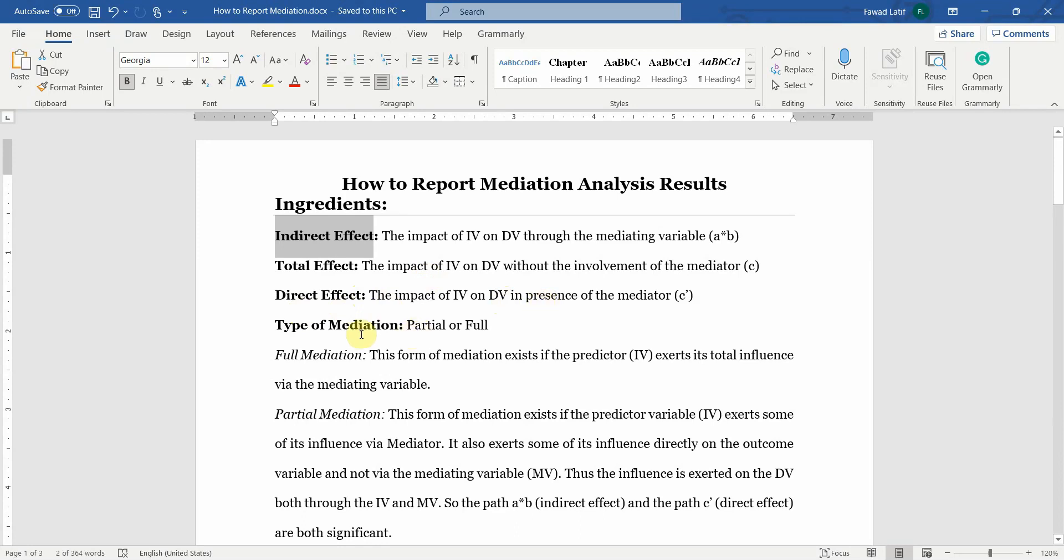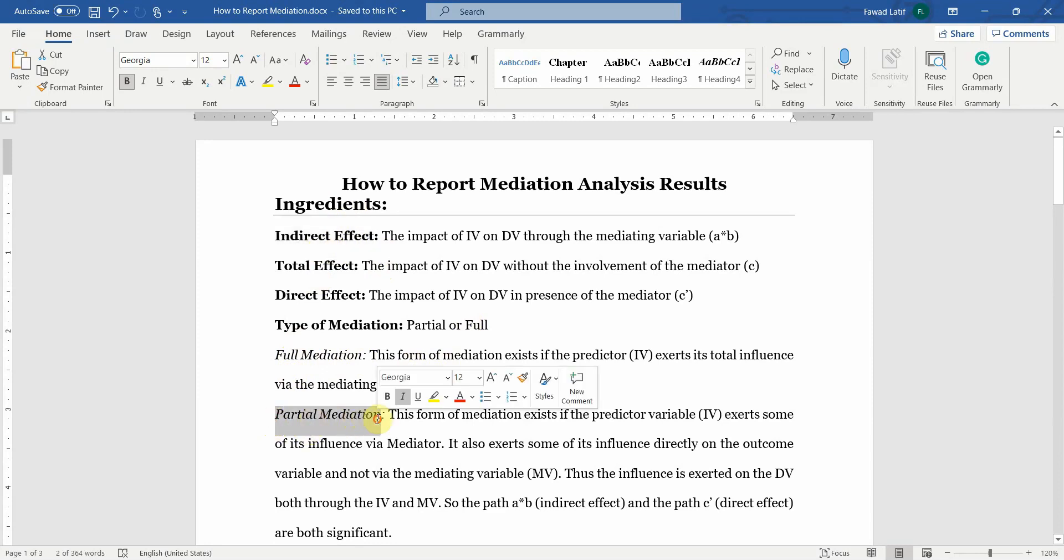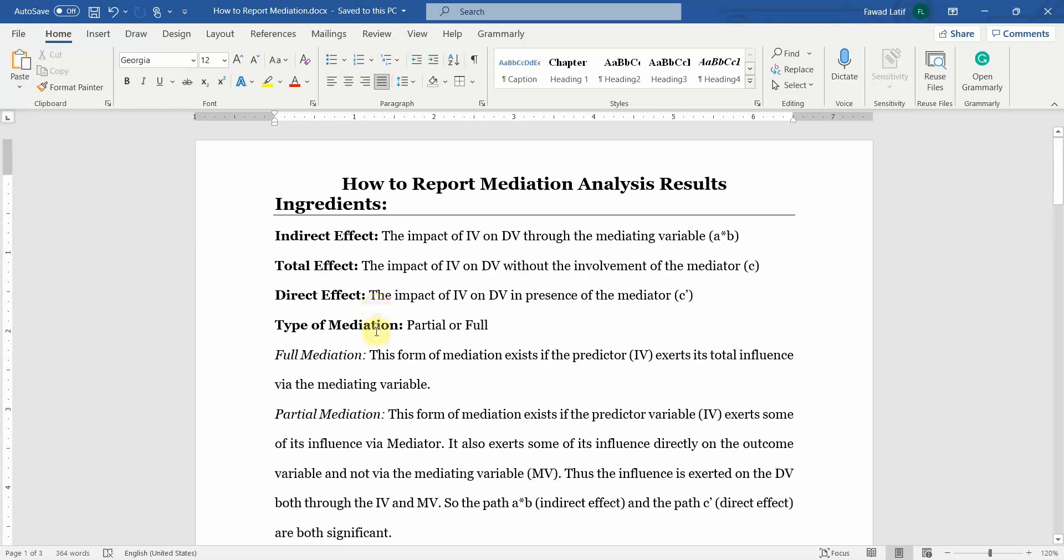Then we need to assess the type of mediation, whether it is partial or full. When the direct effect is significant and the indirect effects are significant, this is partial mediation. But if the indirect effect is significant and the direct effect is insignificant, this is full mediation.